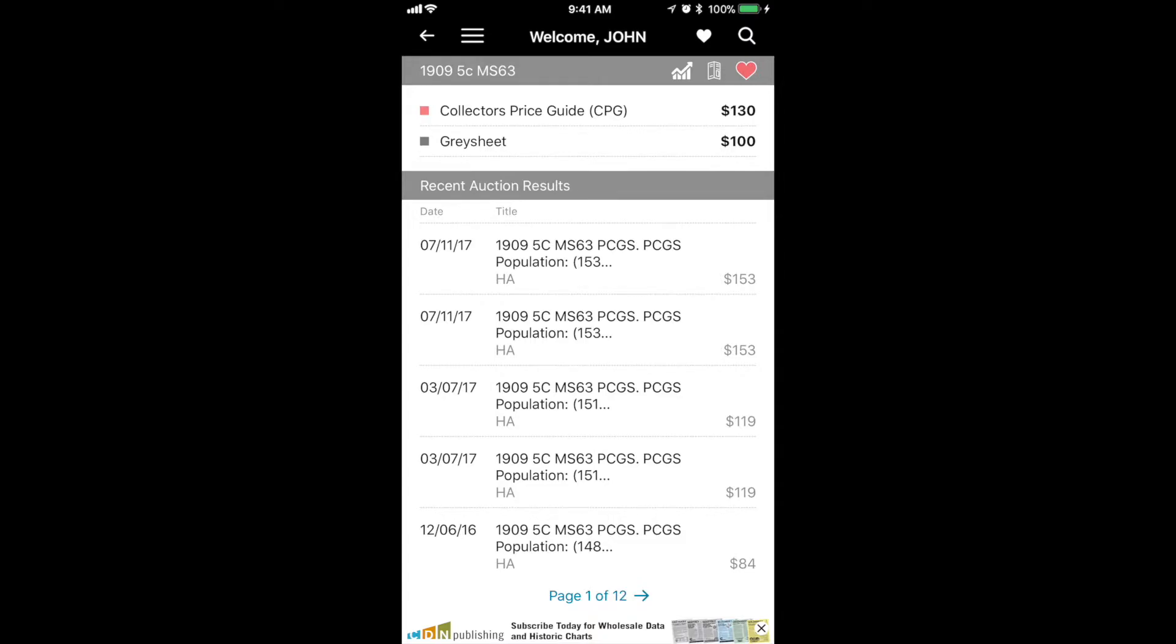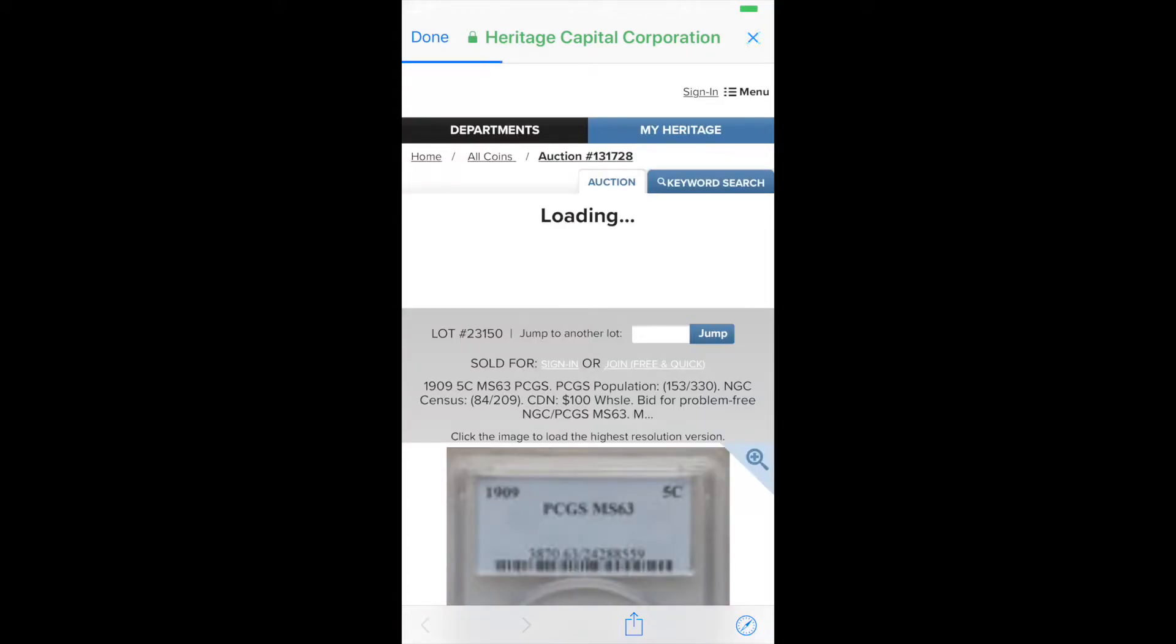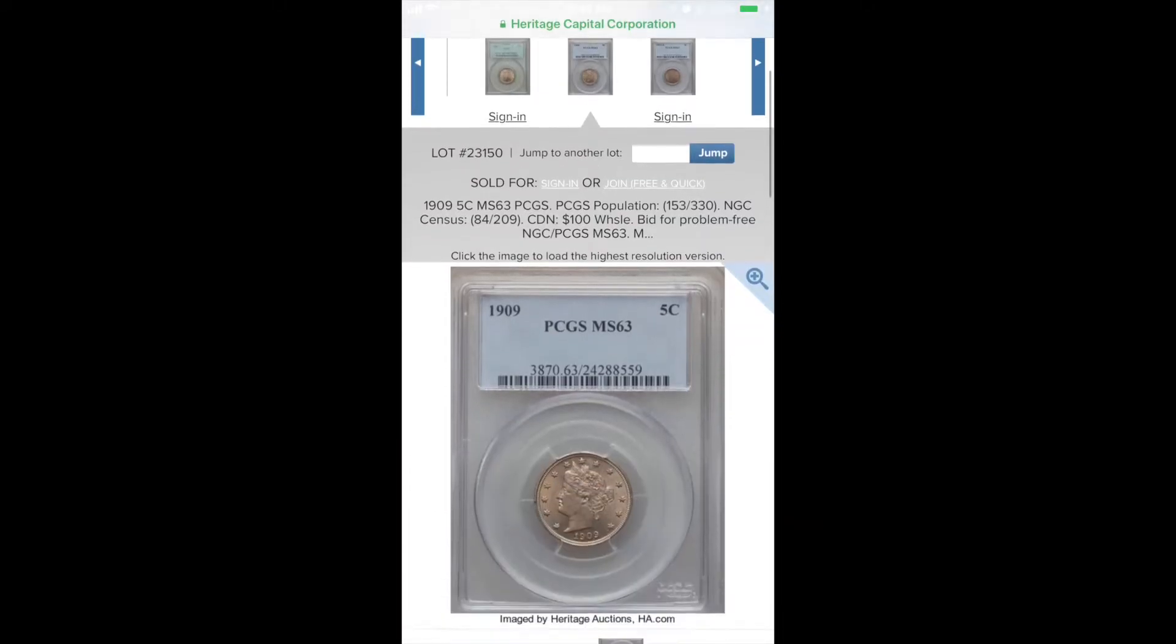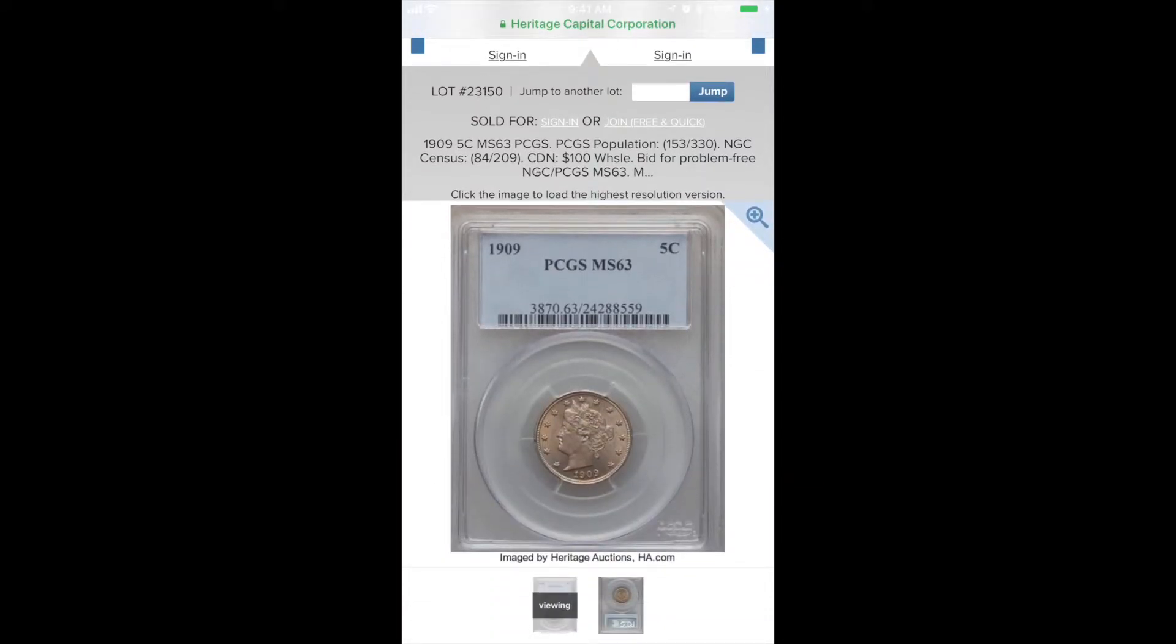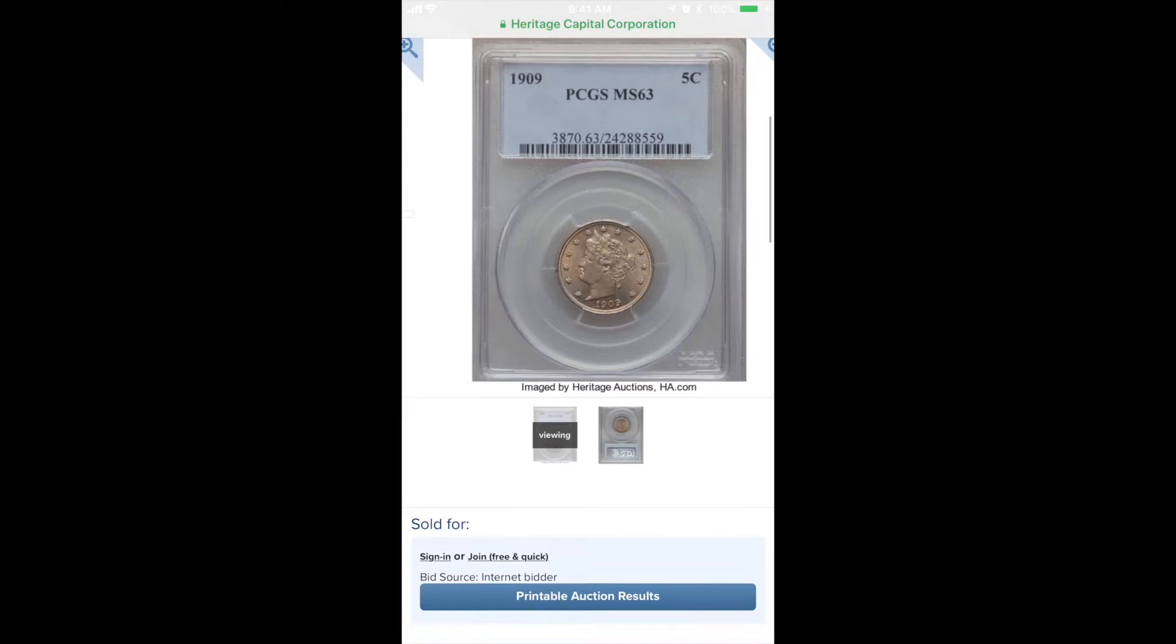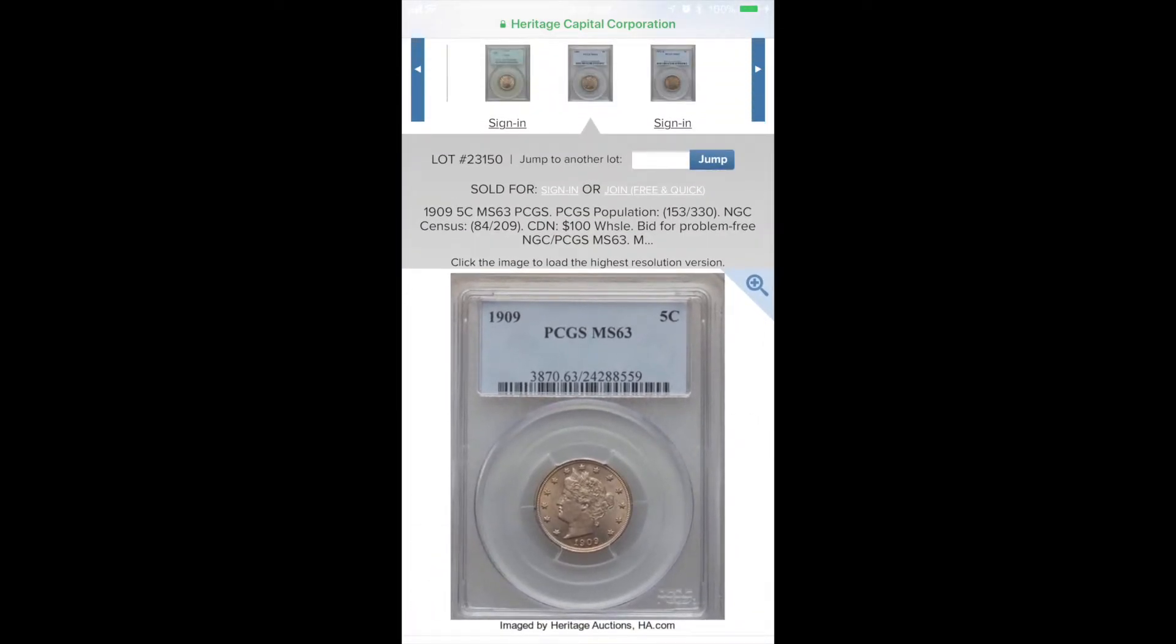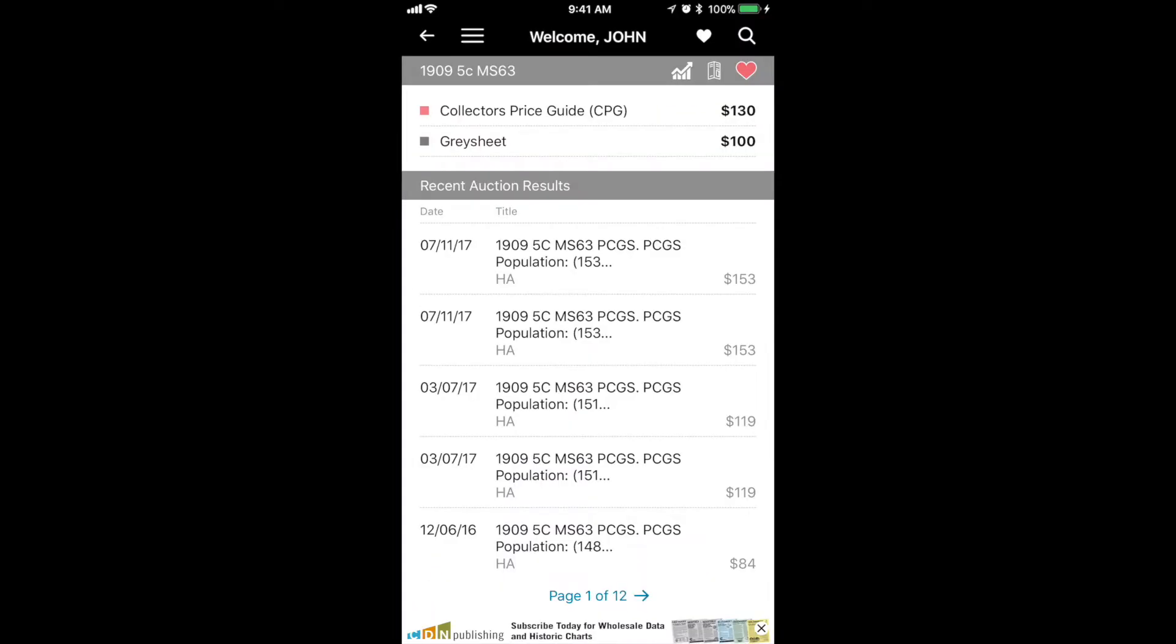The results screen also shows auction prices realized. In this case, I've selected a Heritage auction result to show you how you can open that window straight from the app. Close the window and you're back at your same page.